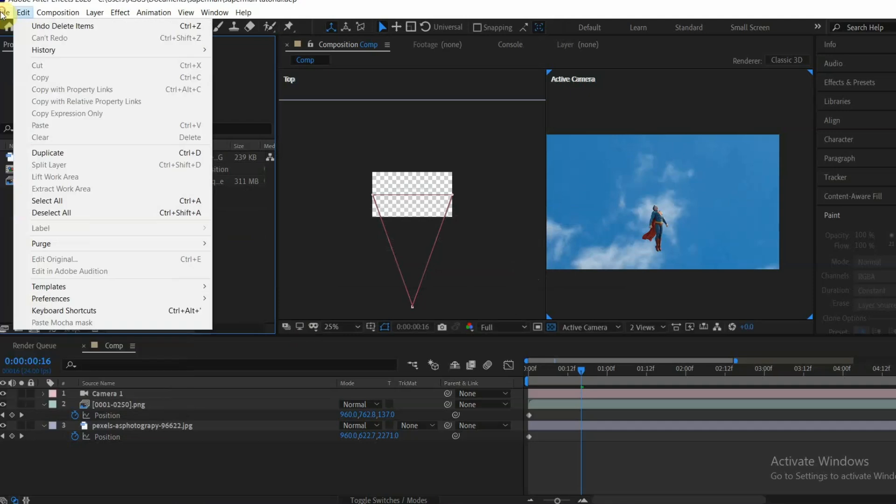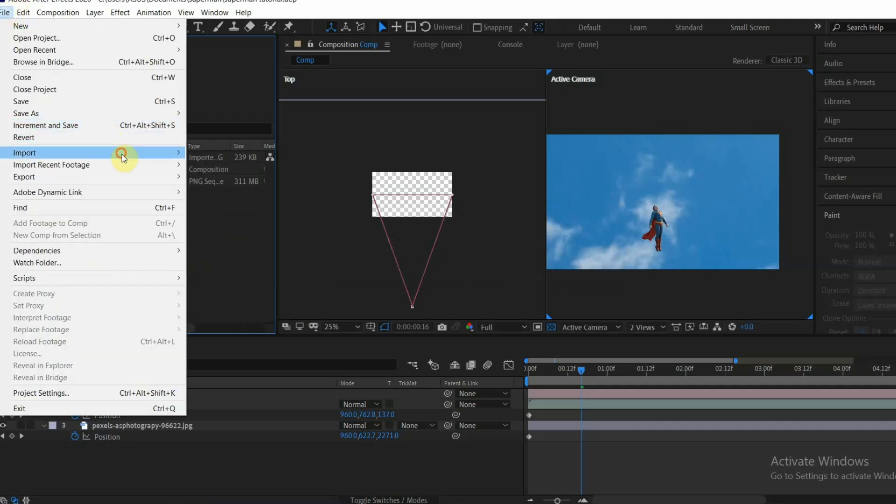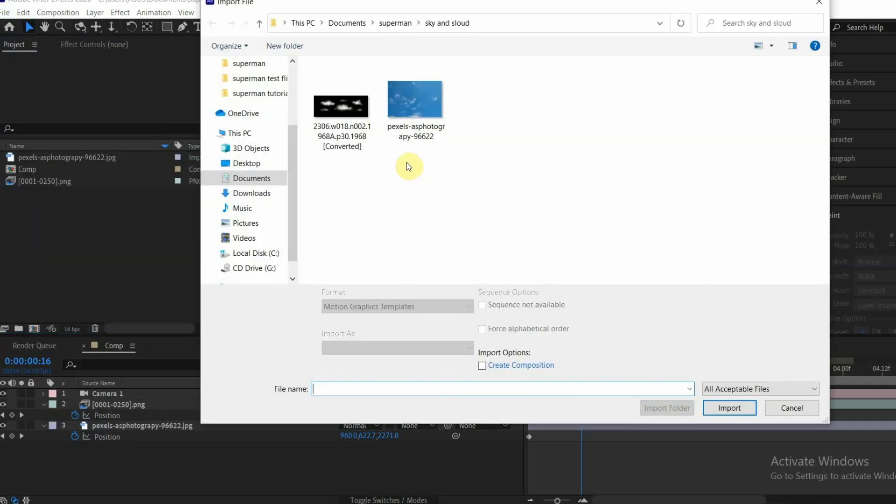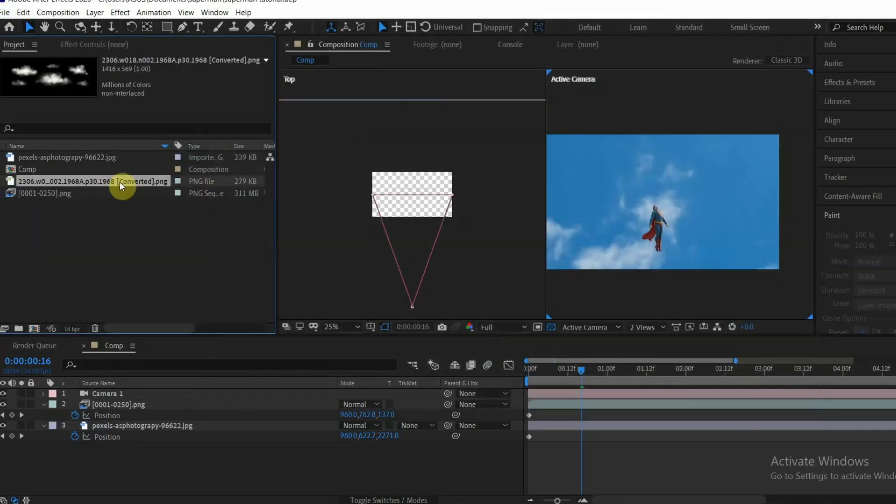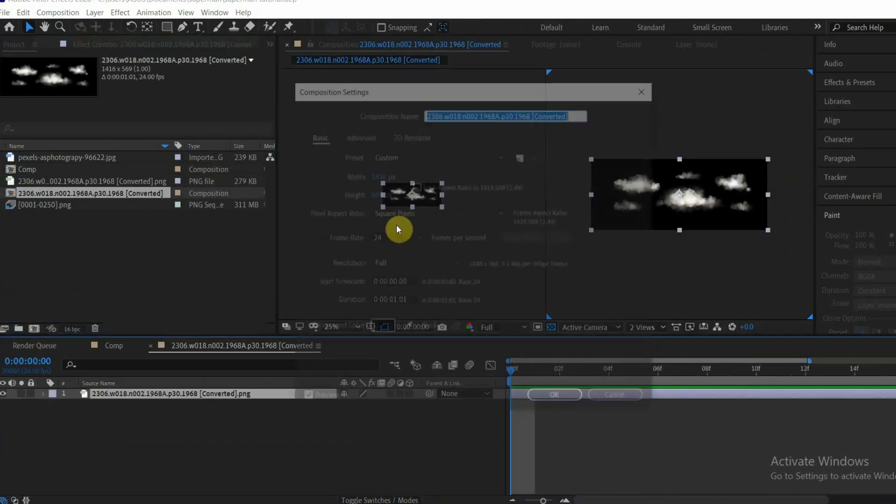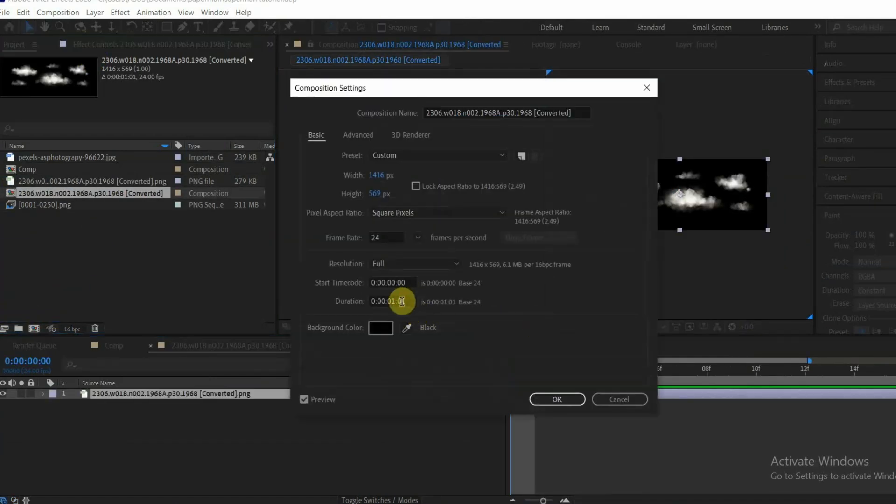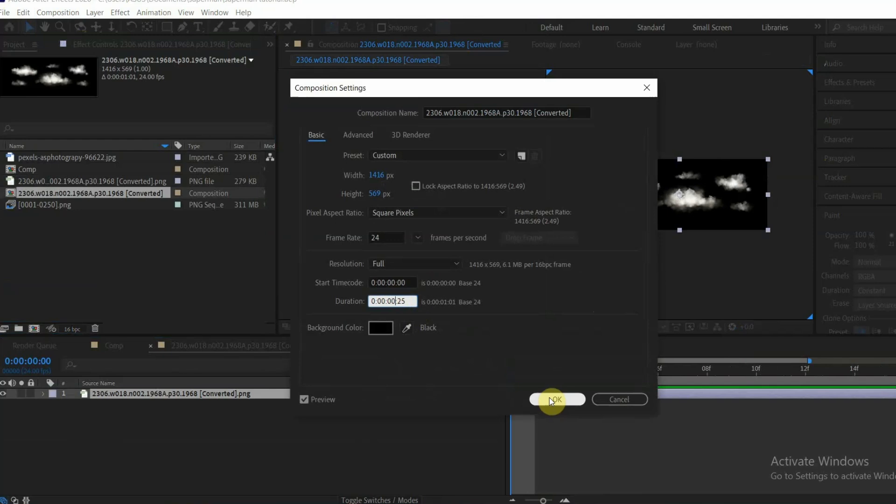Now let's add some cloud animation. Import image of cloud on transparent or black background and put it into a new comp. Make the composition 25 frames long with 1920 by 1080 resolution.